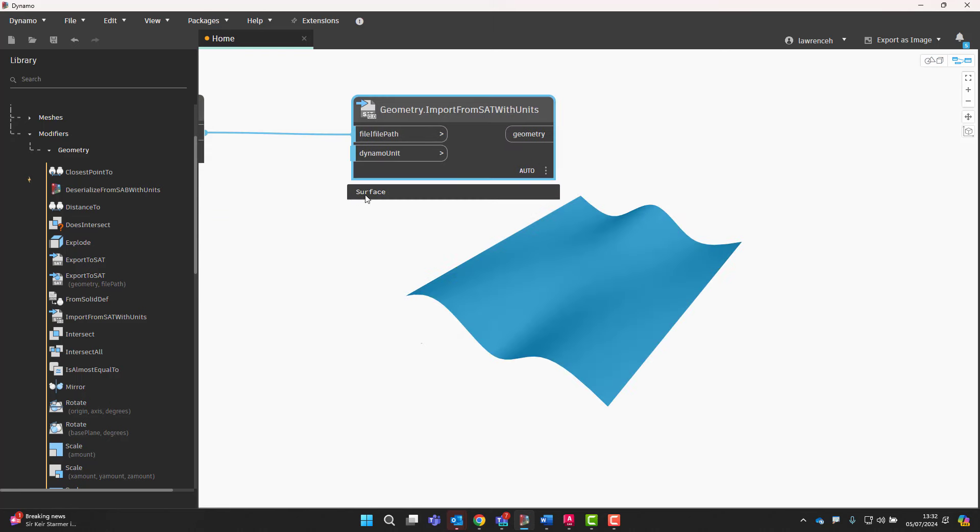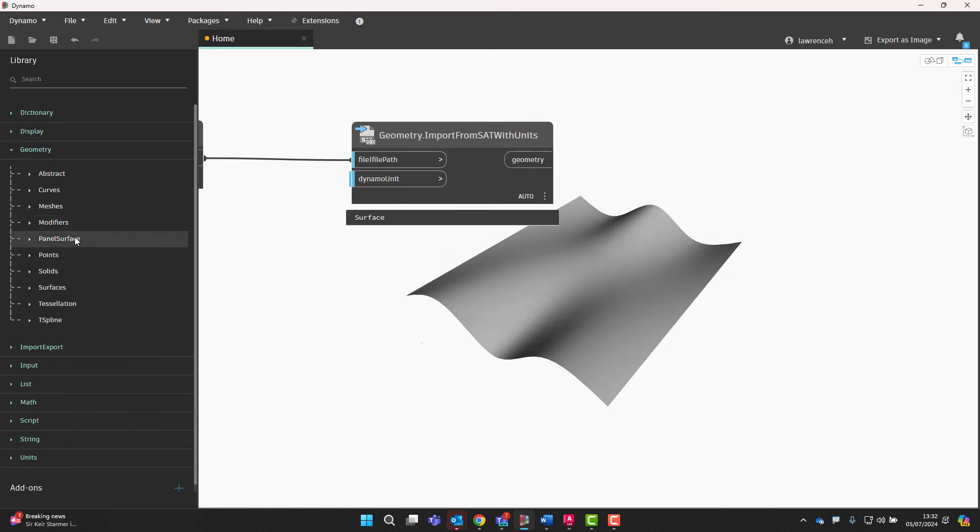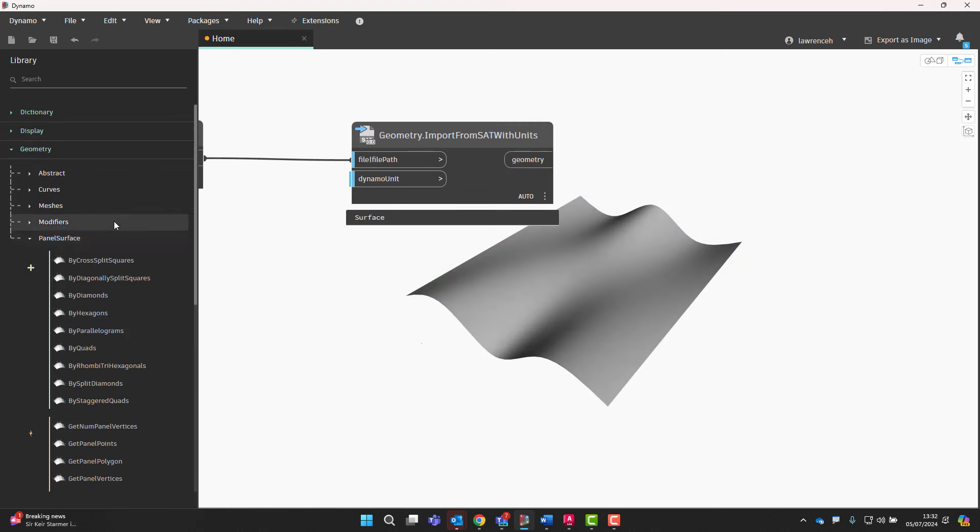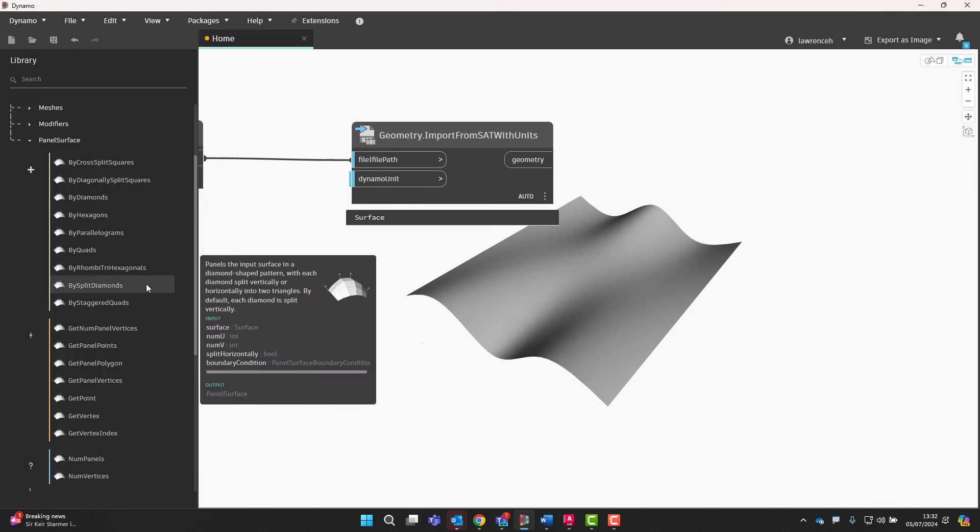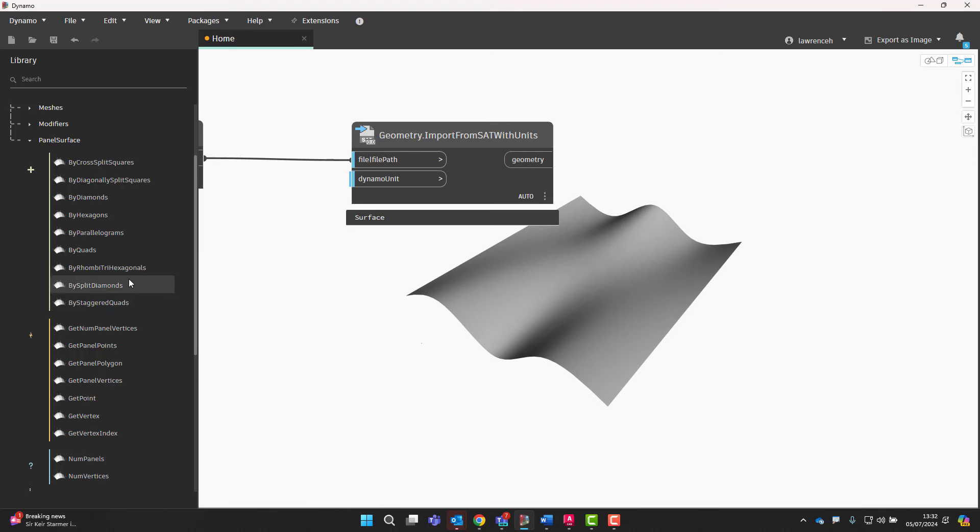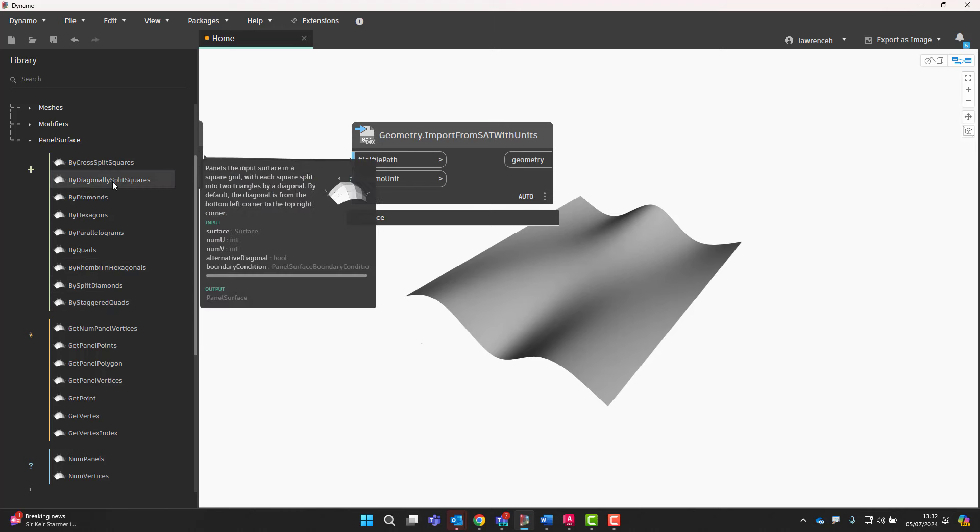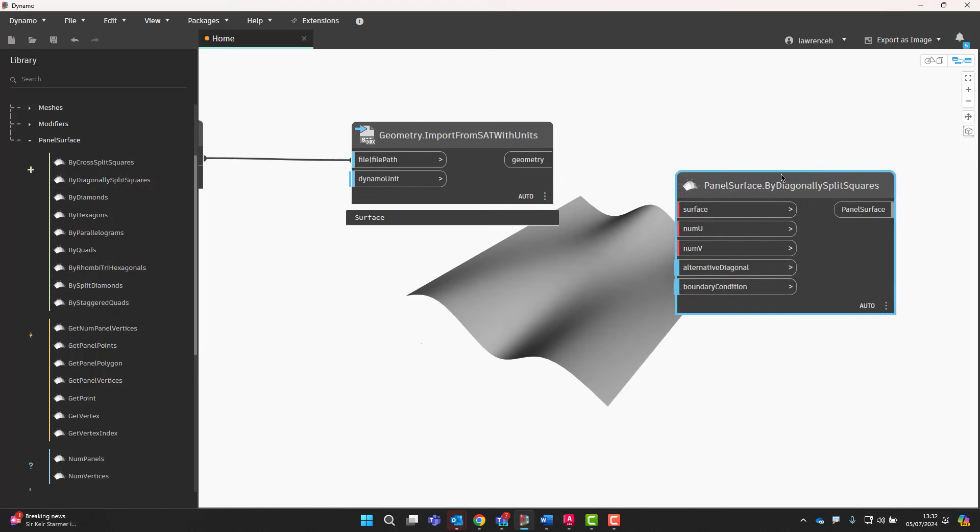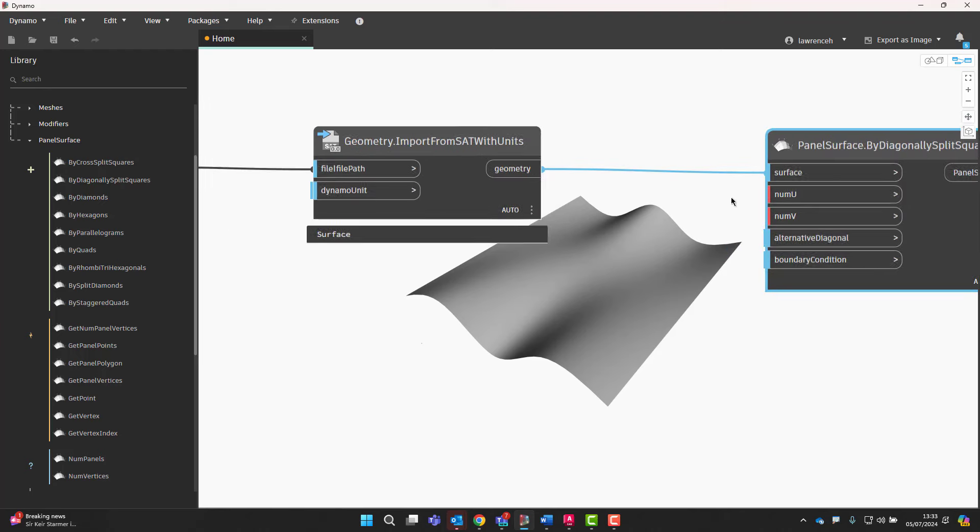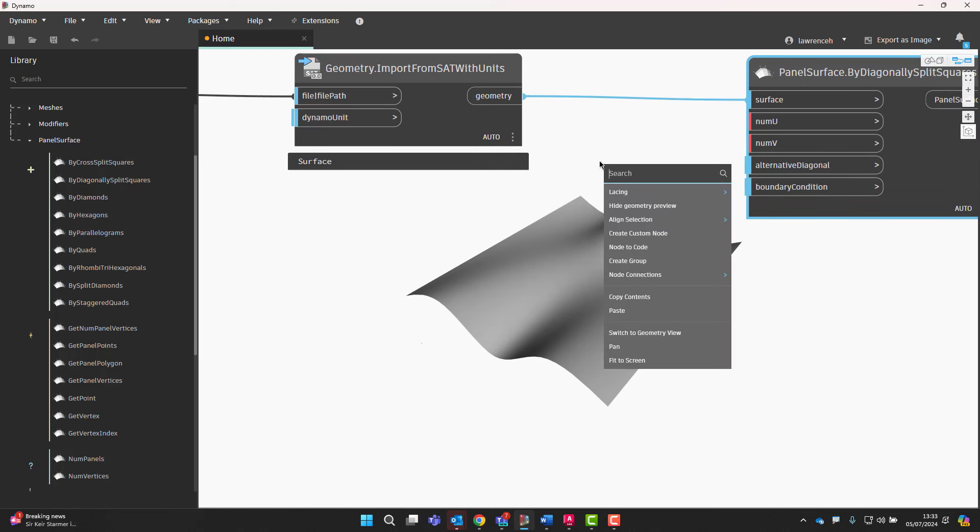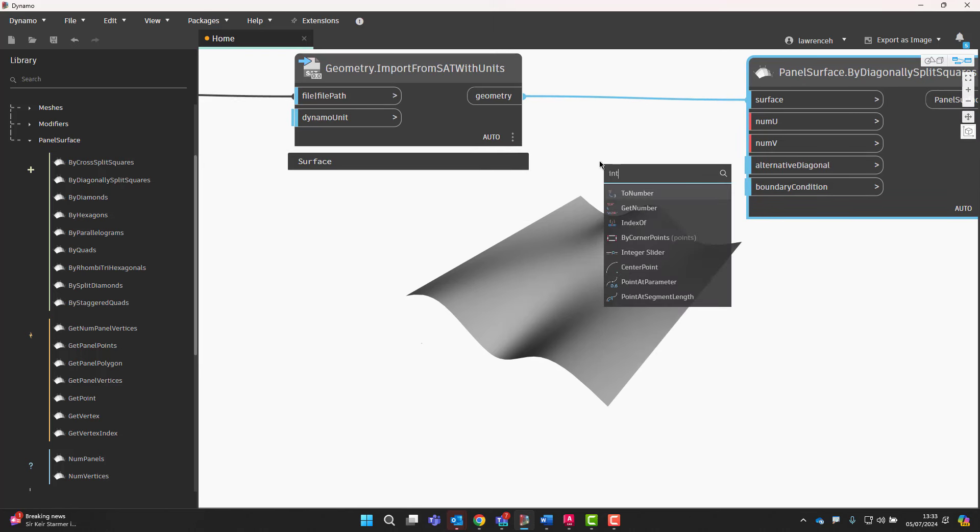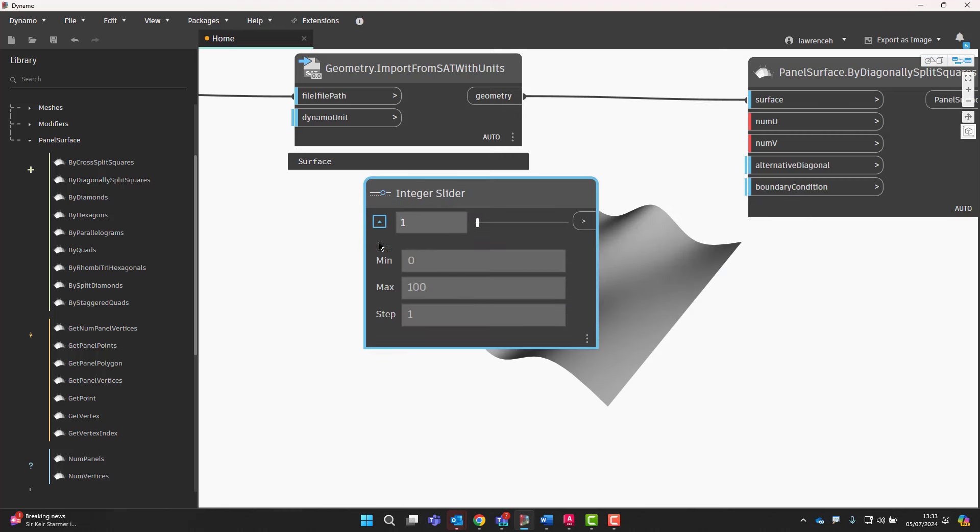So looking in here, you can see this is already a surface. So now let's go to the panel surface tools and we'll start to take a look at some of these. So let's begin by looking at something that perhaps might be quite useful for a structural frame. So in here, I'm going to try bidiagonally split squares. So we can see here that we have the input for a surface, and then we can control the number of u and v values. So let's go ahead and use an integer slider for that. We'll set some limits up here. So we'll have a minimum of 4 and perhaps a maximum of 25.